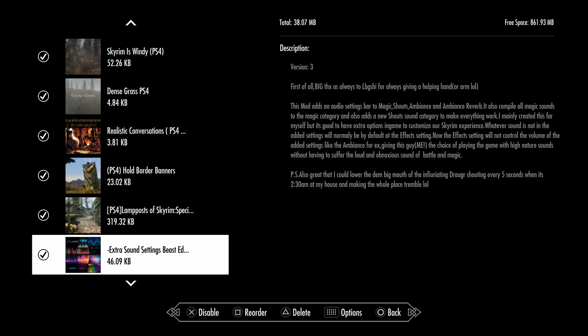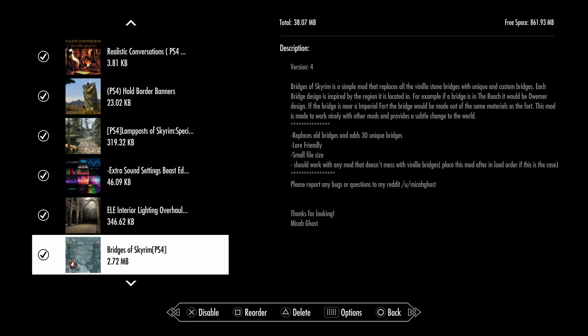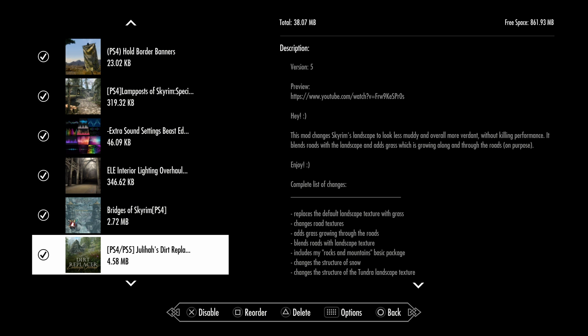Actual Sound Settings Beast Edition adds a lot more sounds. ELE Interior Lighting Overhaul changes buildings so they're not so light. It's darker and more realistic. There's a reason why we have torches and fireplaces in buildings. You can actually light it up. This is actually perfect as a mage character where you can have candlelight all around. Bridges of Skyrim adds tons of unique bridges and is lore-friendly. Juliana's texture replacer, the vanilla didn't look that great but I really like this mod.